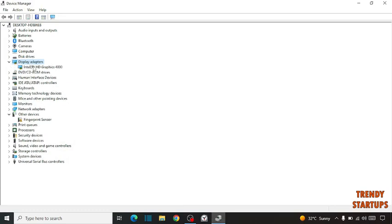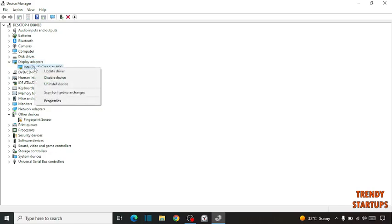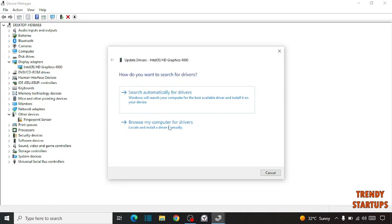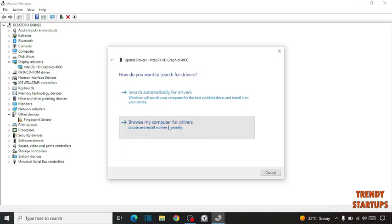Adapters. Right-click on your graphics card and click Update Drivers. Click 'Browse my computer for drivers',